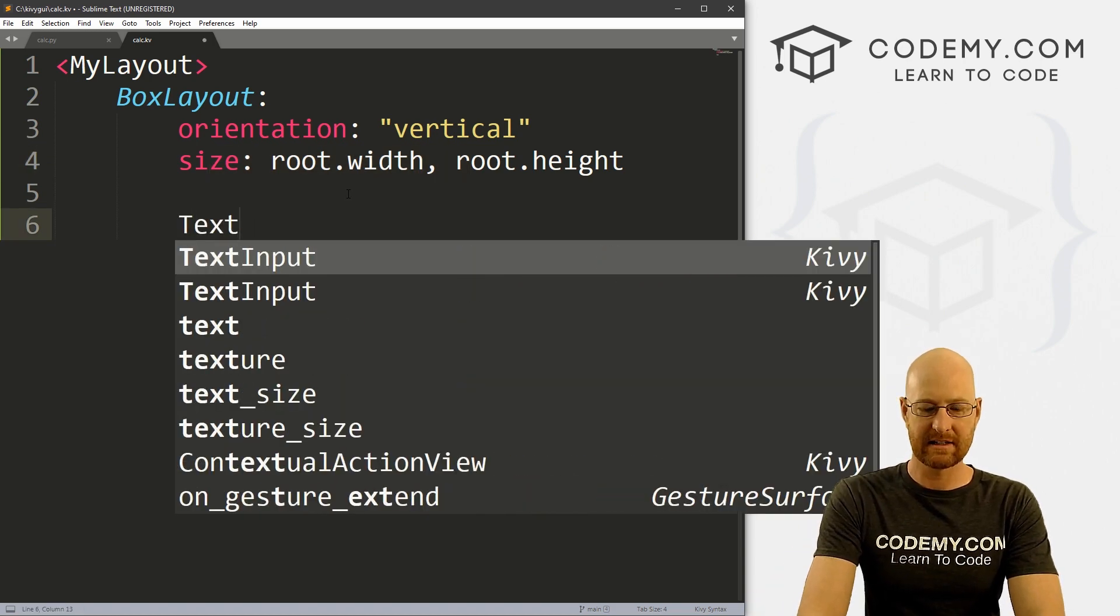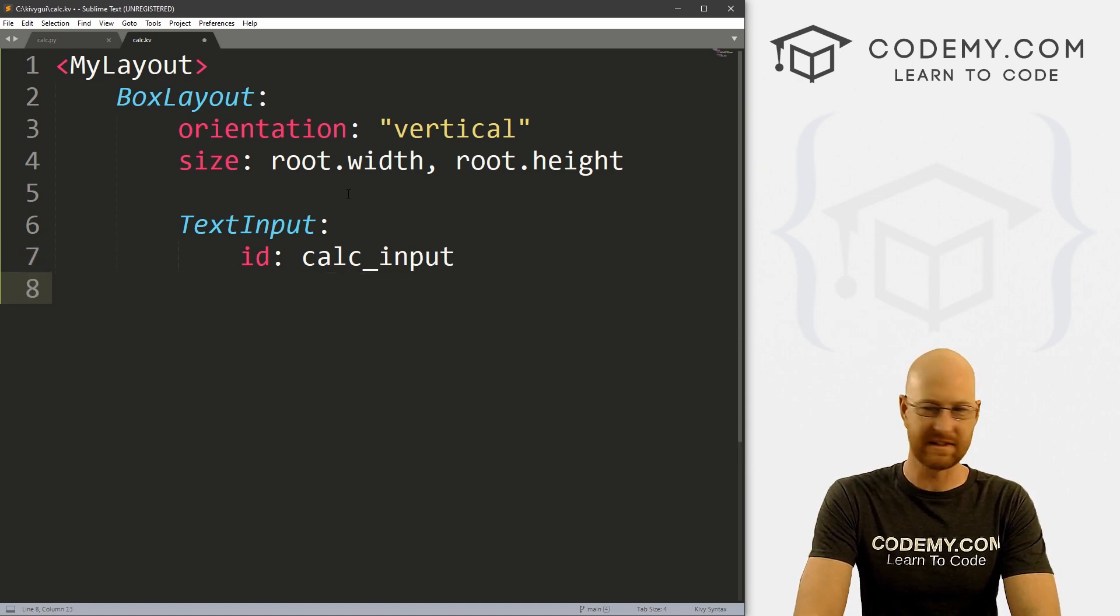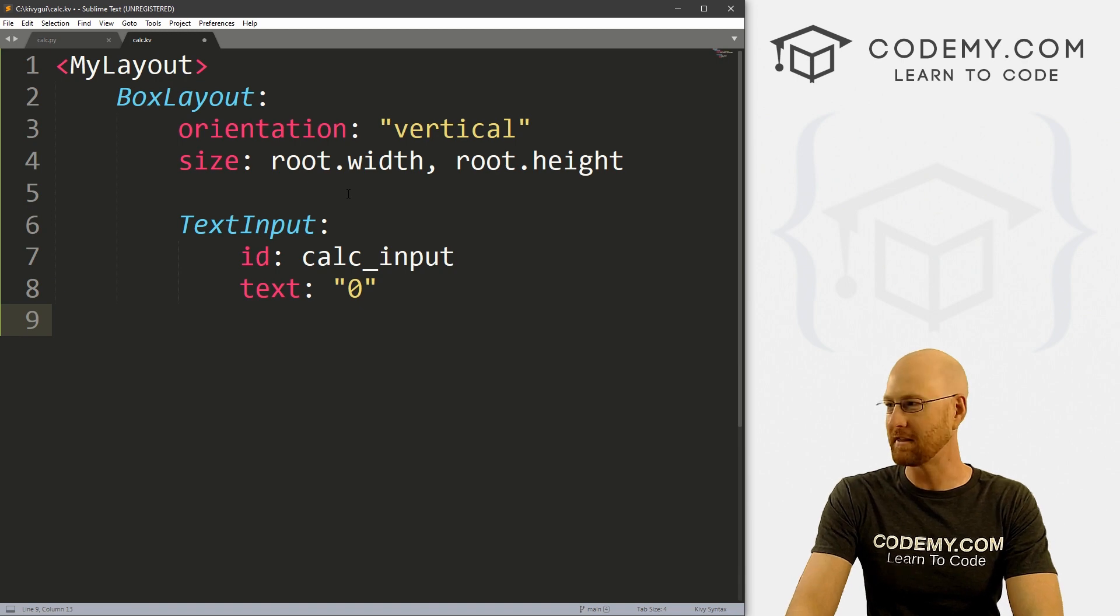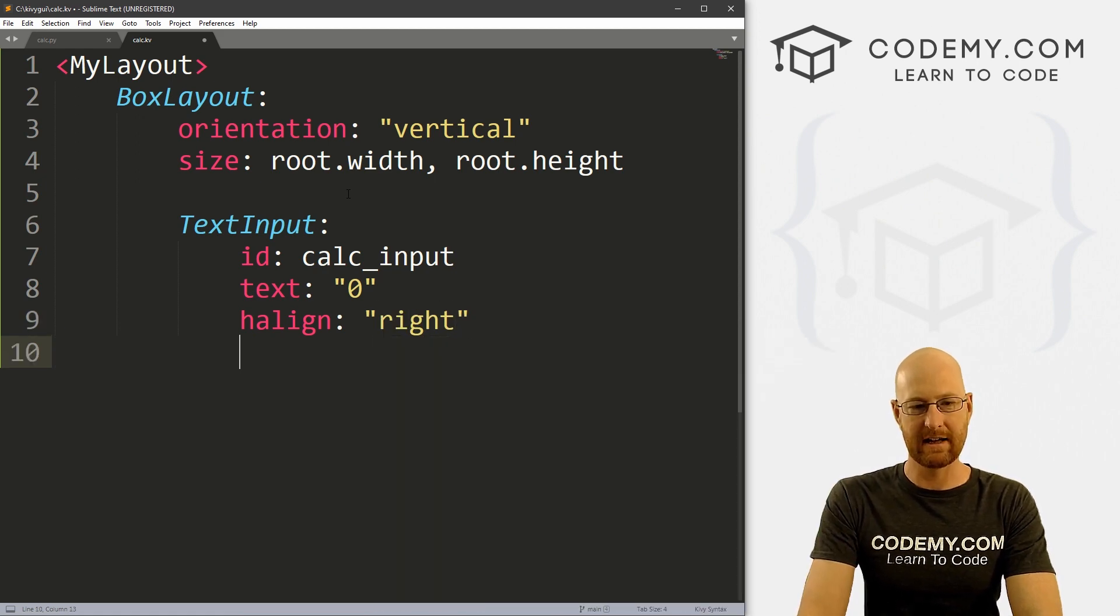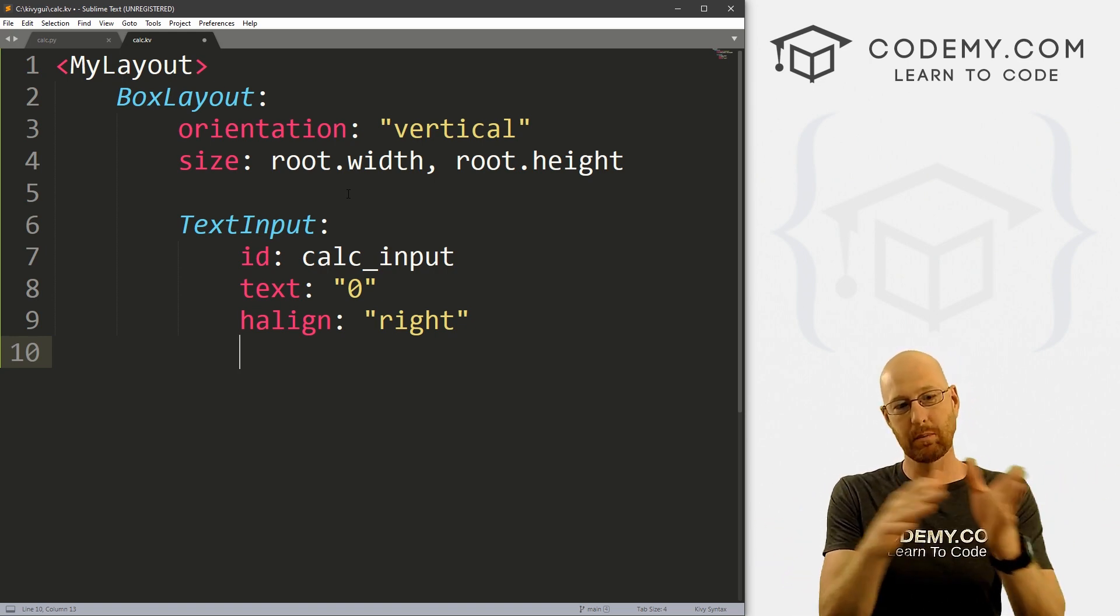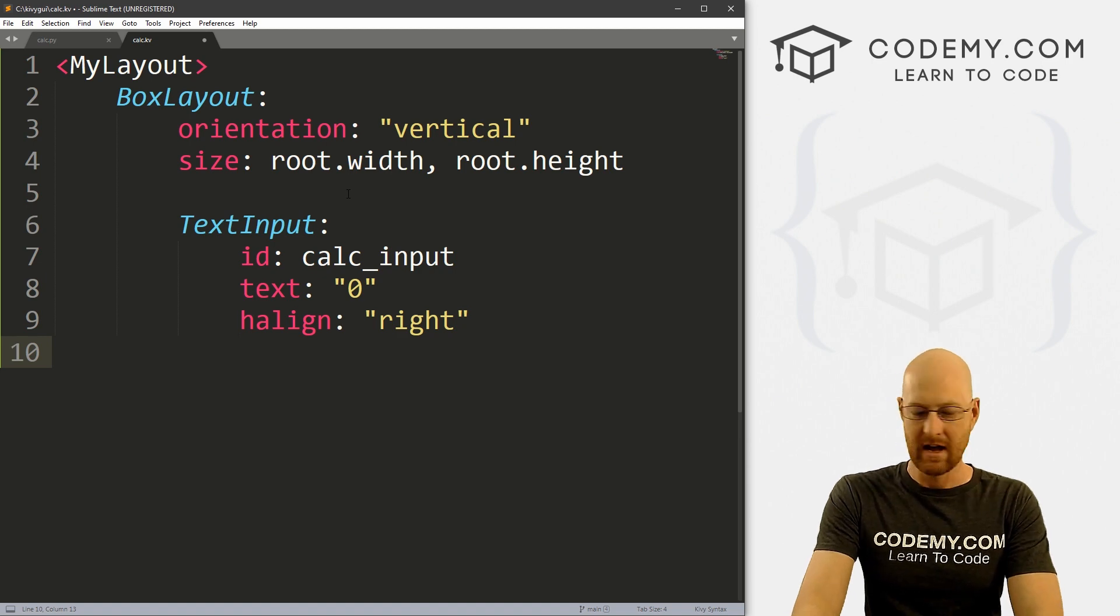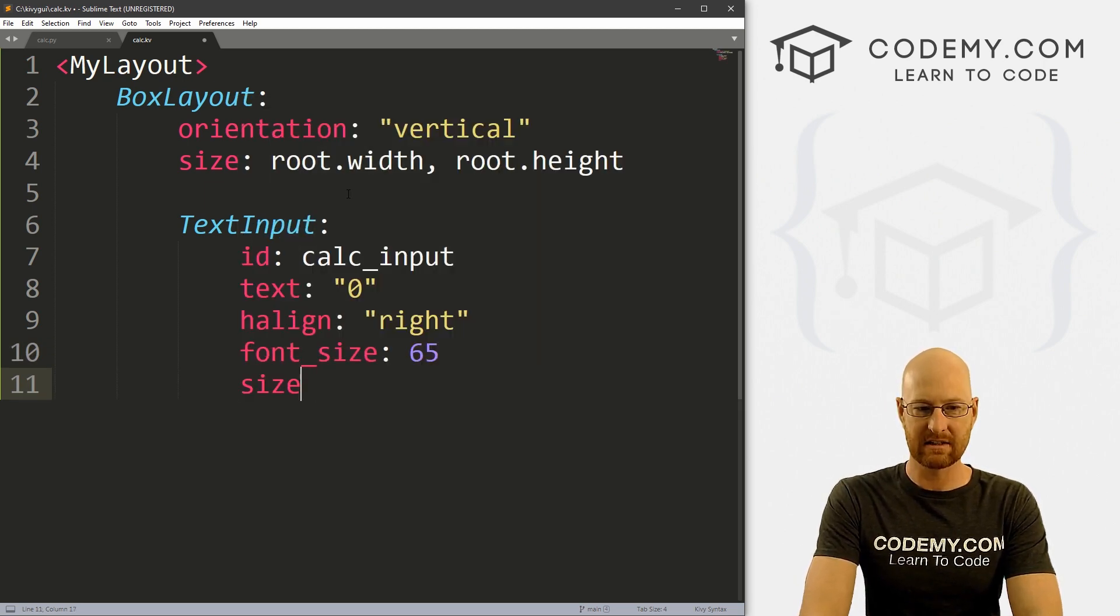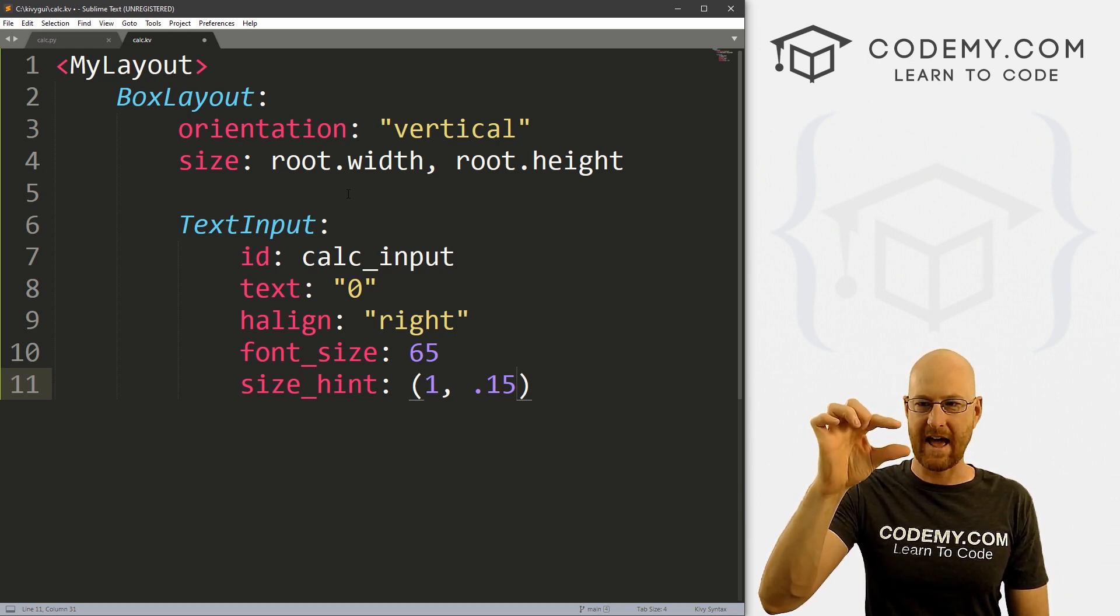Now we can create a text input box. And for now, let's give this an ID of calc underscore input, we'll work on we'll use that later. And I want to set the text equal to zero. So when the app starts, I want zero to be in the little text input input field at the top of the thing. Now, we also want to give this a h align of right. And we haven't looked at h line yet, each line aligns the text inside the text box. So normally, it's on the left hand side, this will put it on the right hand side. That's what we want to set that to. We can also give this a font underscore size, we don't make this really big. So I'm gonna put that at 65. And let's give this a size underscore hint of say one by 0.15. So that'll stretch one all the way across, and it will be 0.5% of the app. So it'll be kind of skinny at the top. Otherwise, it would be huge, like it usually is.